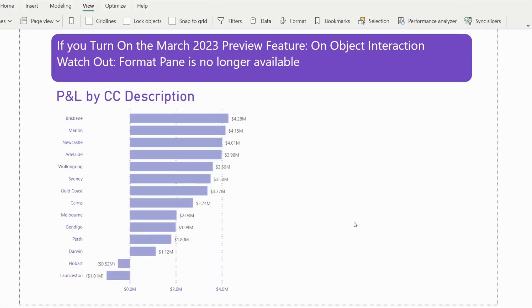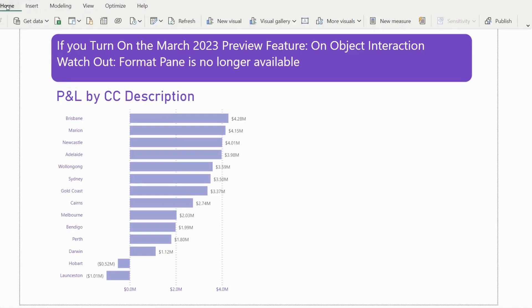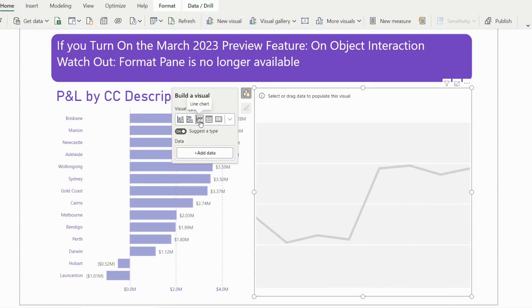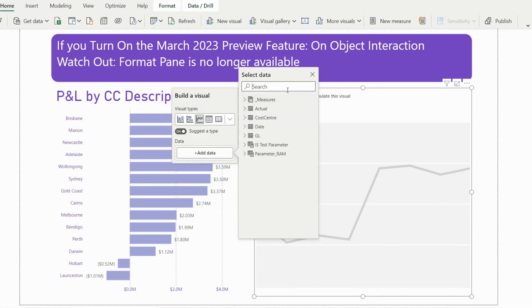Just watch out: after you turn on On-object Interaction, the old format pane is no longer available. So to create a new visual, you need to go to Insert > New Visual. Let's make one together — for example, a line chart.